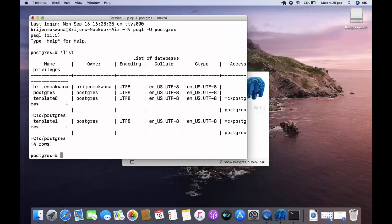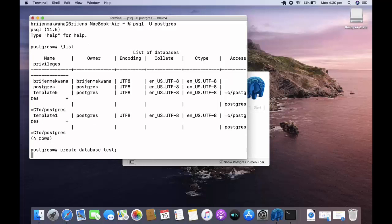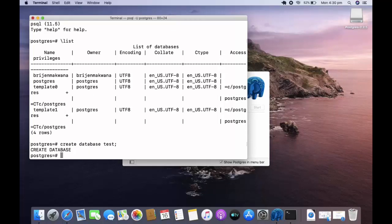Now to create database we can use create database and the name of the database and semicolon enter. You can see our database is created.